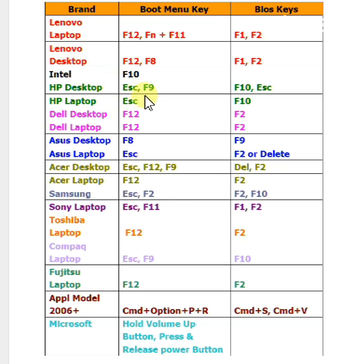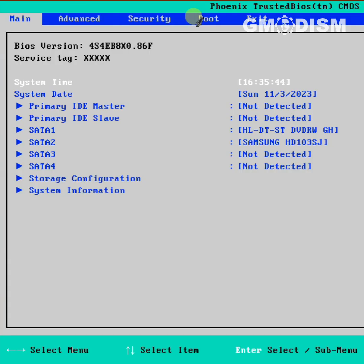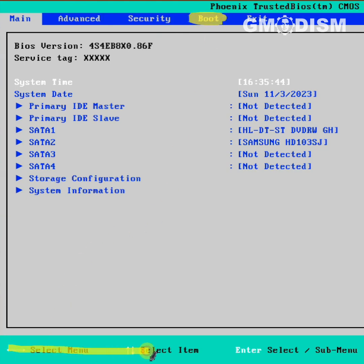When your computer starts, it will display a key you need to press to enter the BIOS. You want to look for something called boot and click that. Down below, you can see the different instructions on how to navigate your BIOS version.